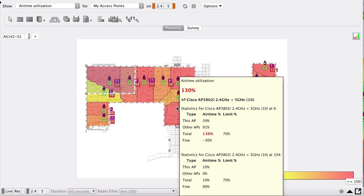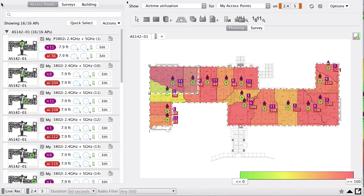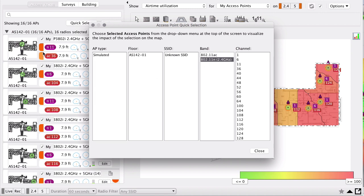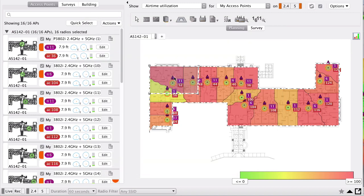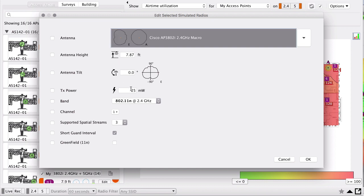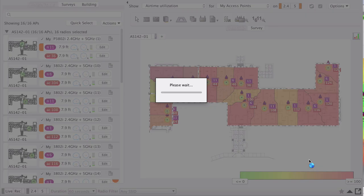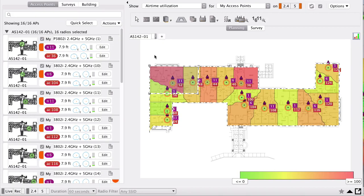There's still a huge balance gap — 2.4 at 130%, 5 GHz at 10%. If we don't have band steering, we can start turning off 2.4 radios, or less dramatically, turn down the transmit power on the 2.4 radios. I'll use Quick Select to select only the 2.4 radios, then go to Actions > Edit Selected Simulated Radio and drop the 2.4 GHz transmit power from 25 mW down to 2 mW while leaving 5 GHz radios at 25 mW.